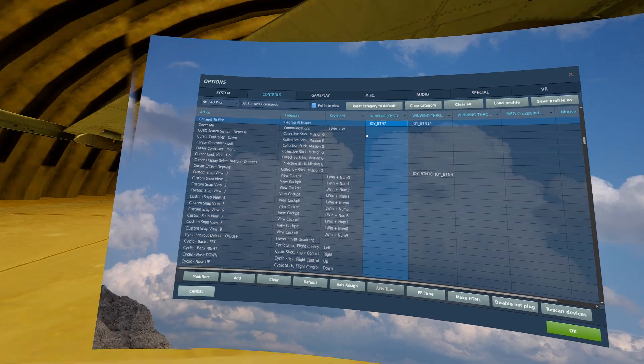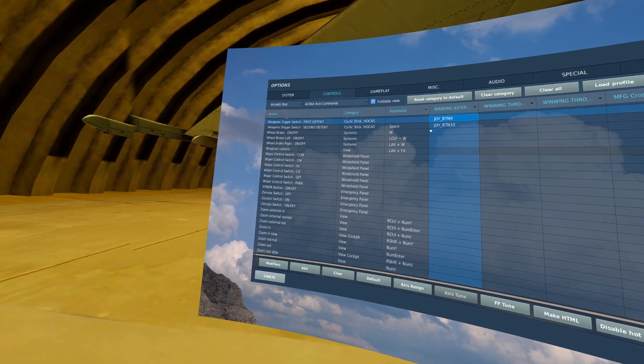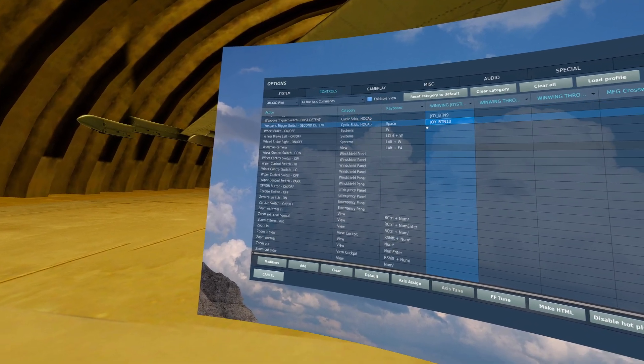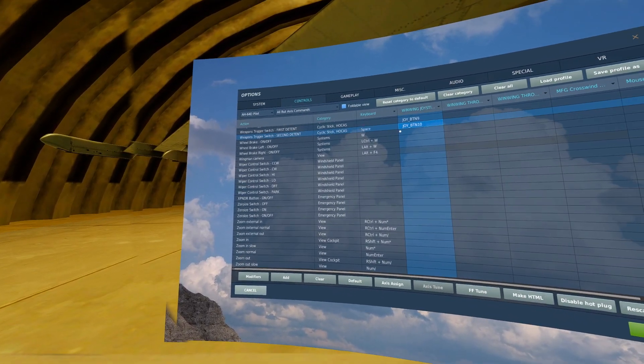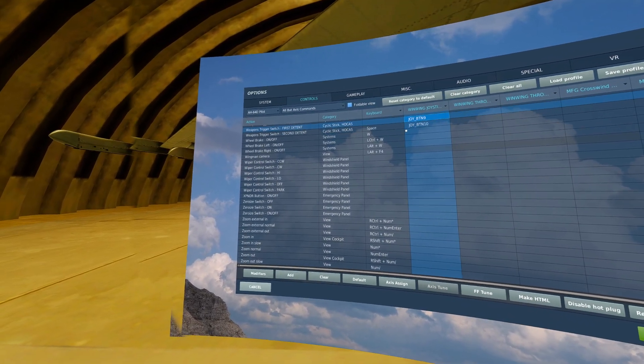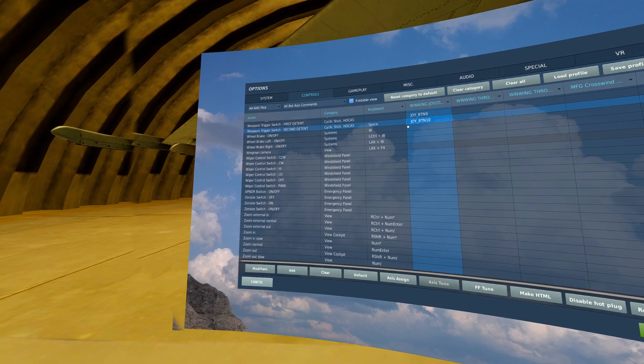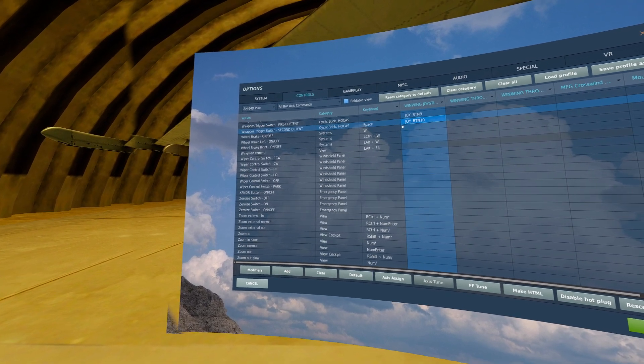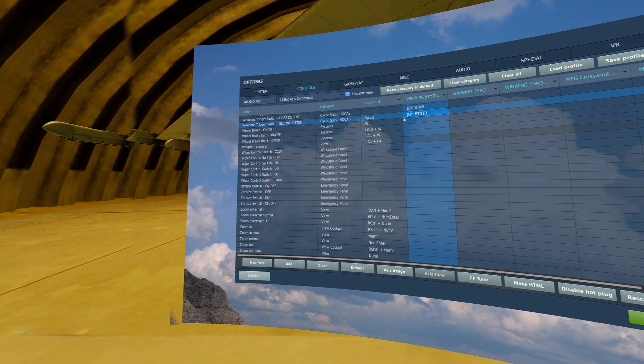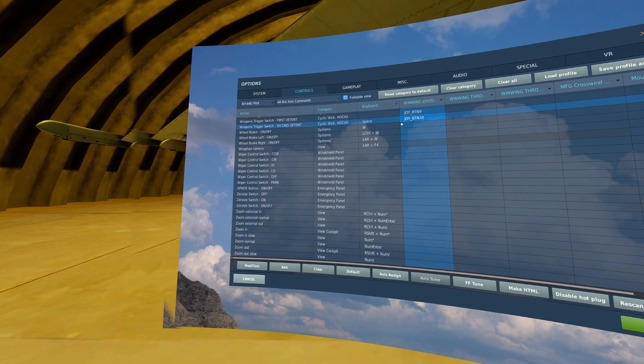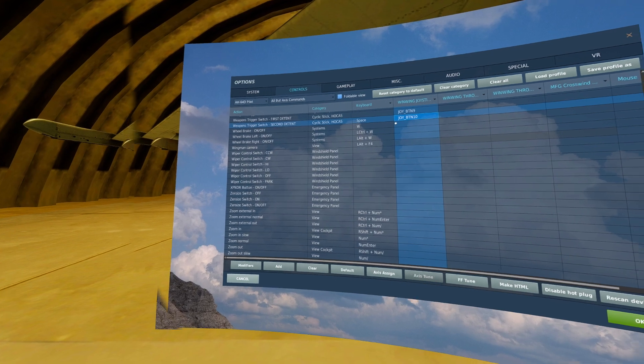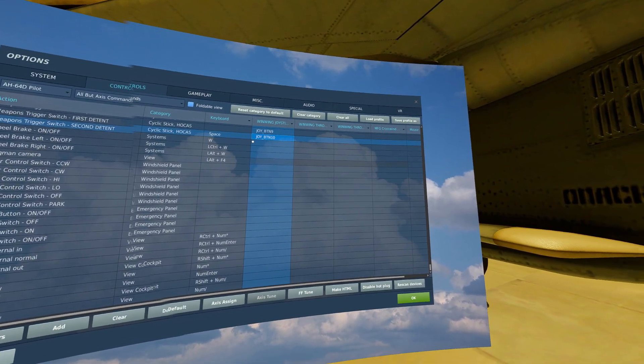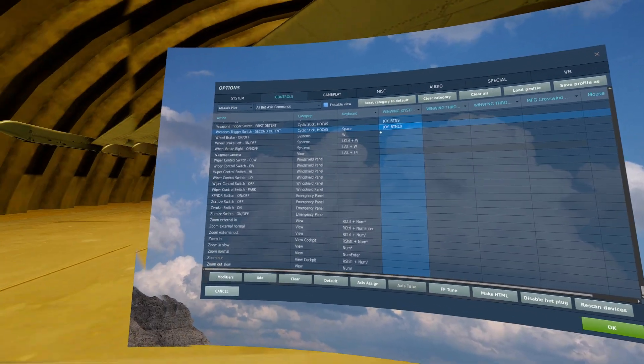The next thing to bind is your weapons trigger first and second detent. If your stick does not have a two stage trigger, all you need bound is the second detent.